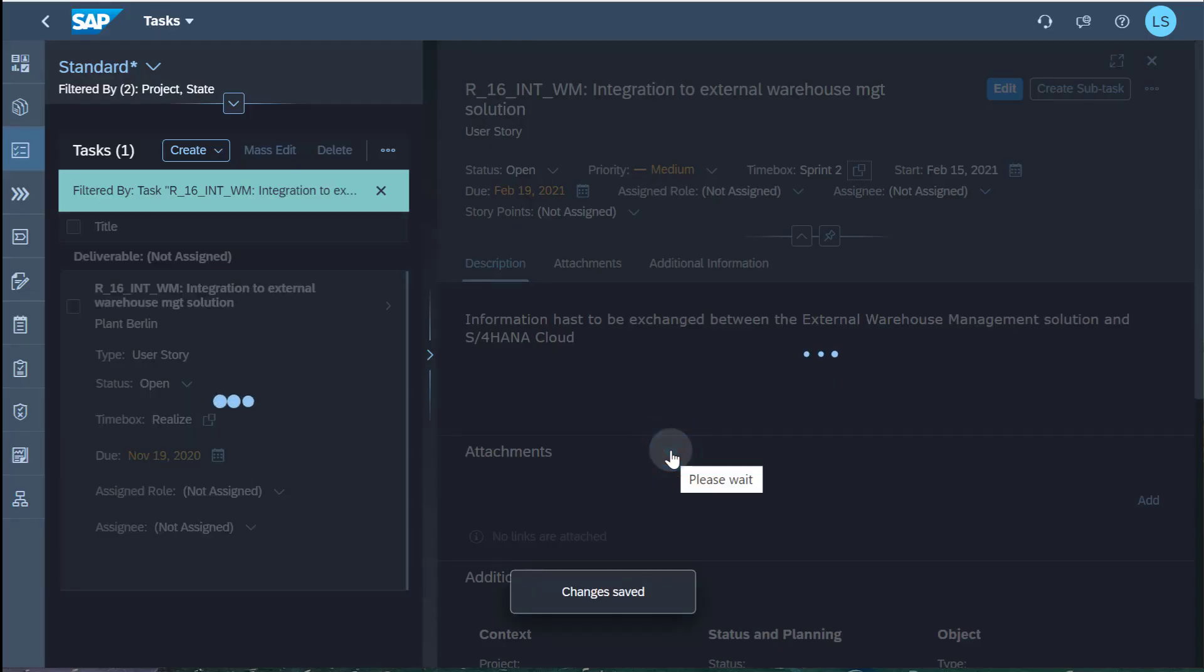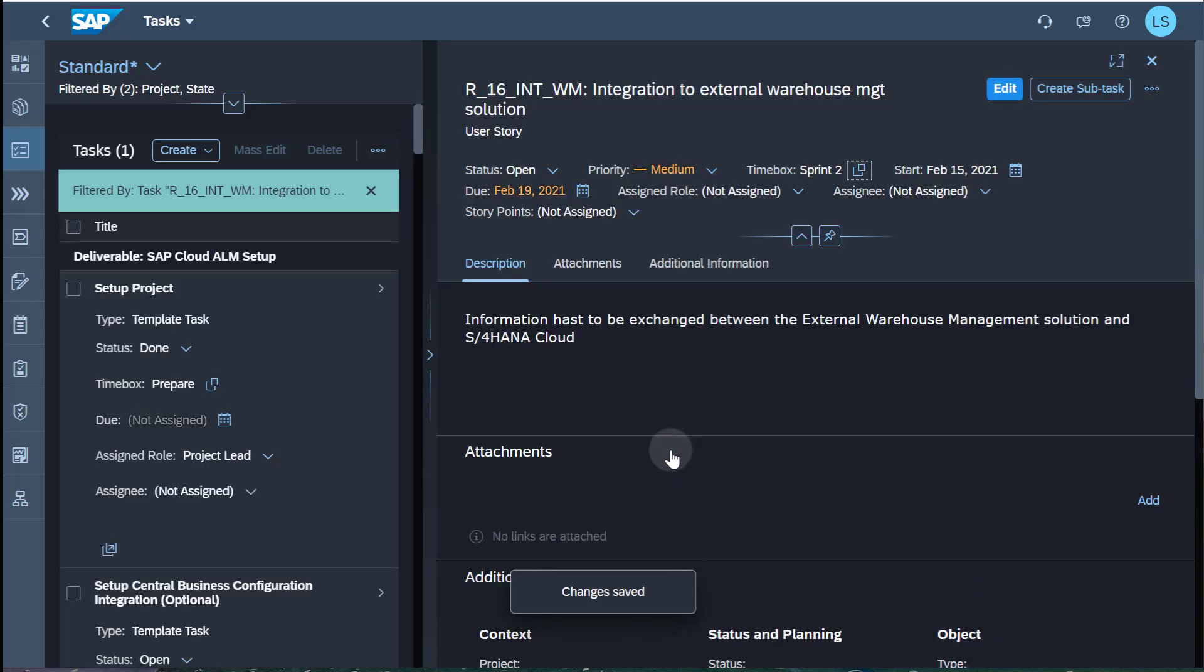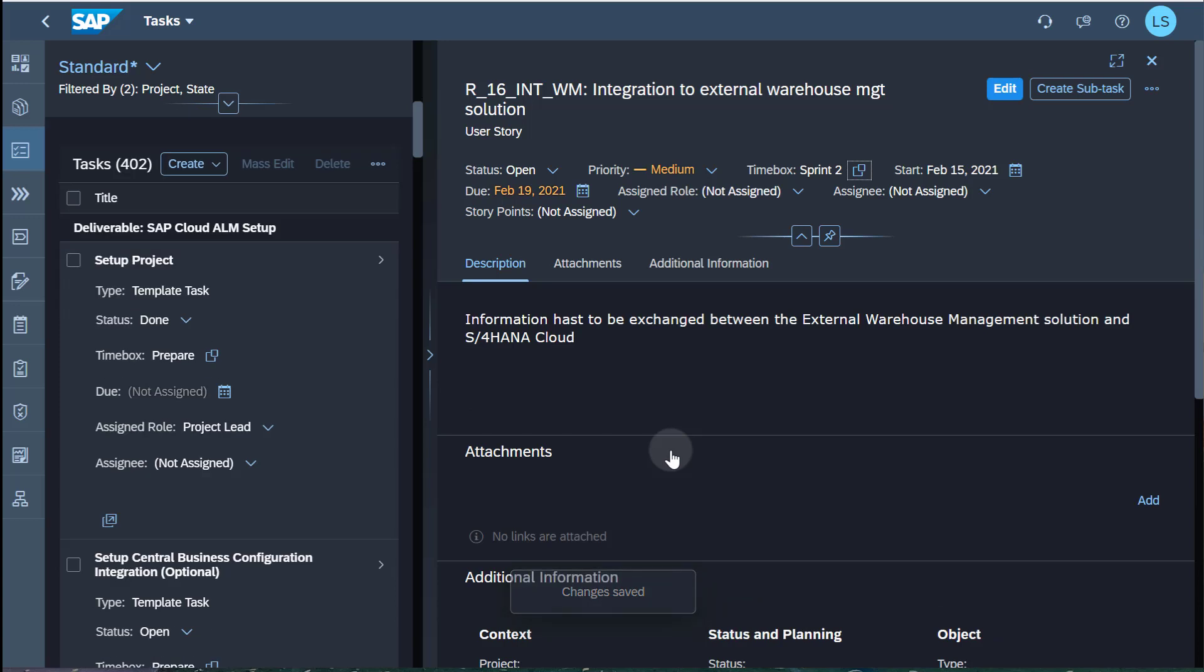In order to implement the integration, I break the user story down into individual subtasks that need to be completed.